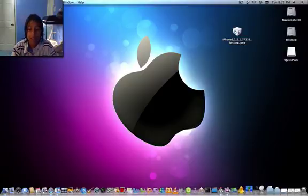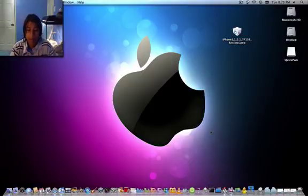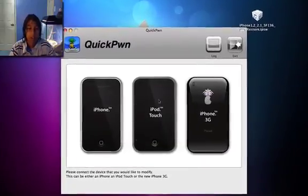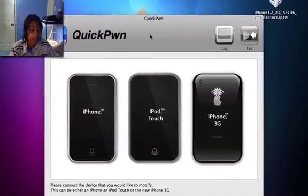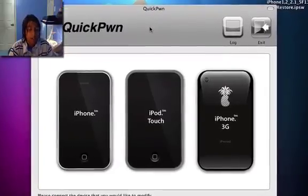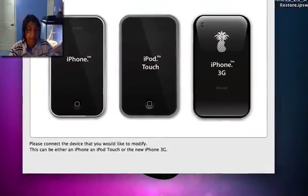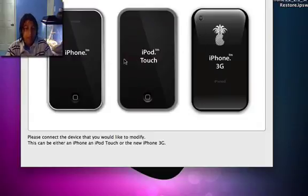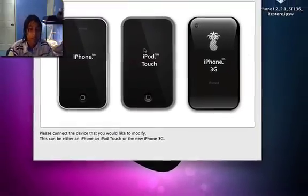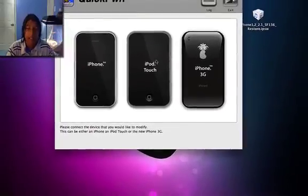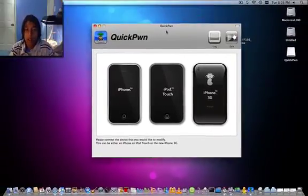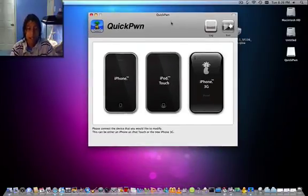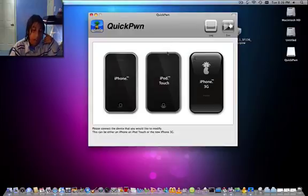And then going back into QuickPwn. And then once you connect your device, it'll automatically find what your device is already. It'll find whatever it is. So you don't have to click. It'll find it automatically.